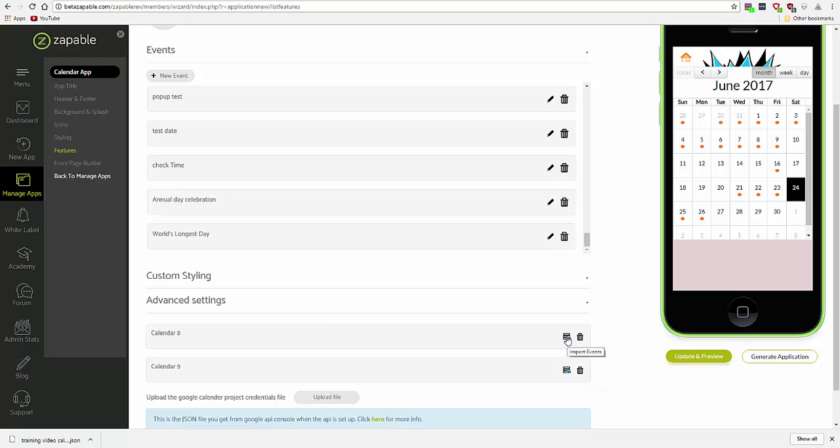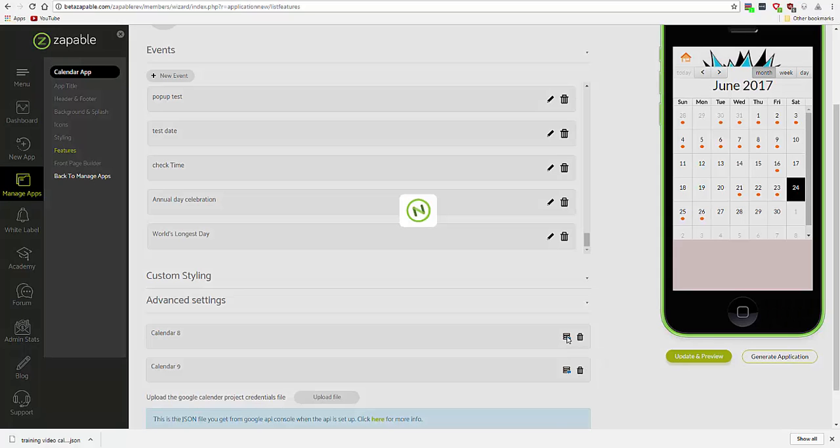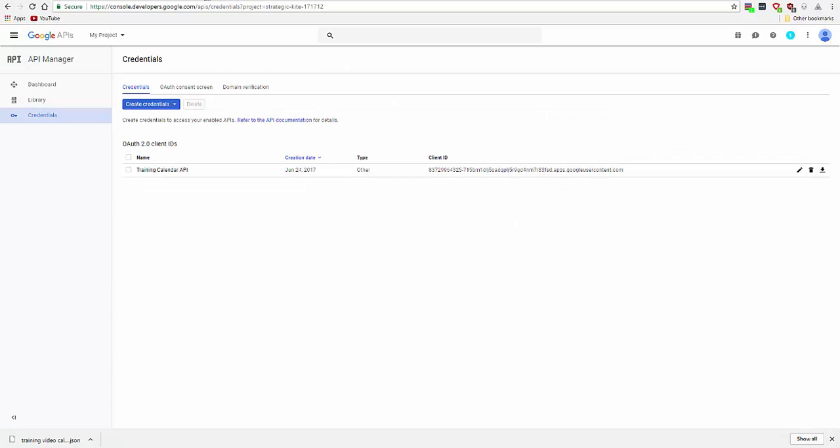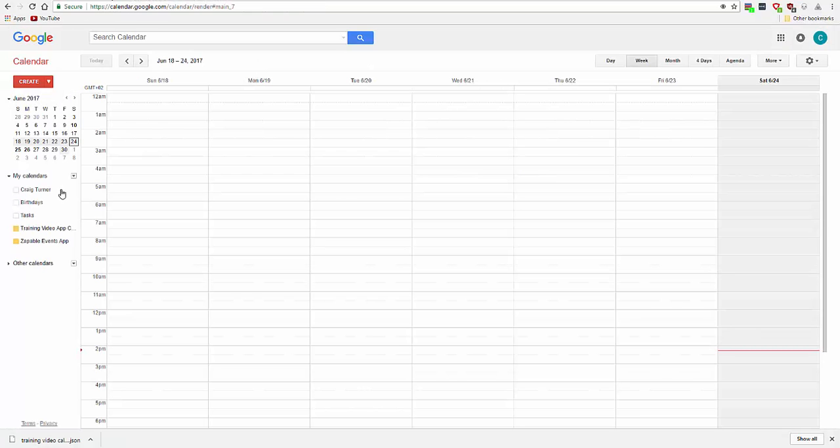Let's import an event. Here you select the calendars. These are the calendars that show up here under my calendars.